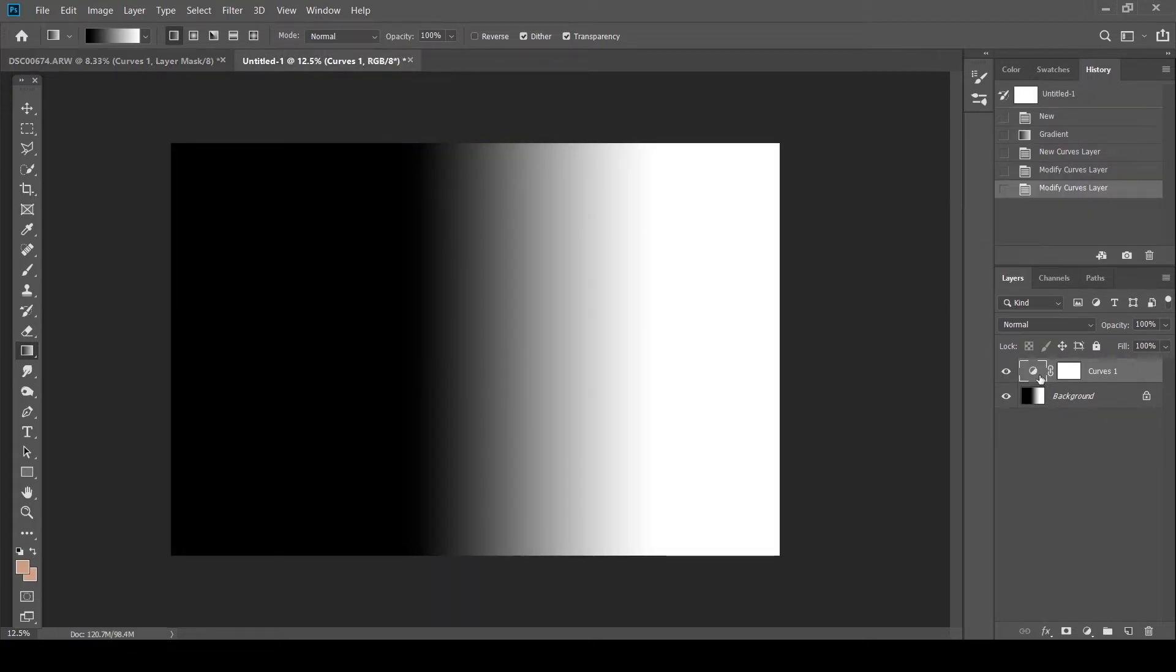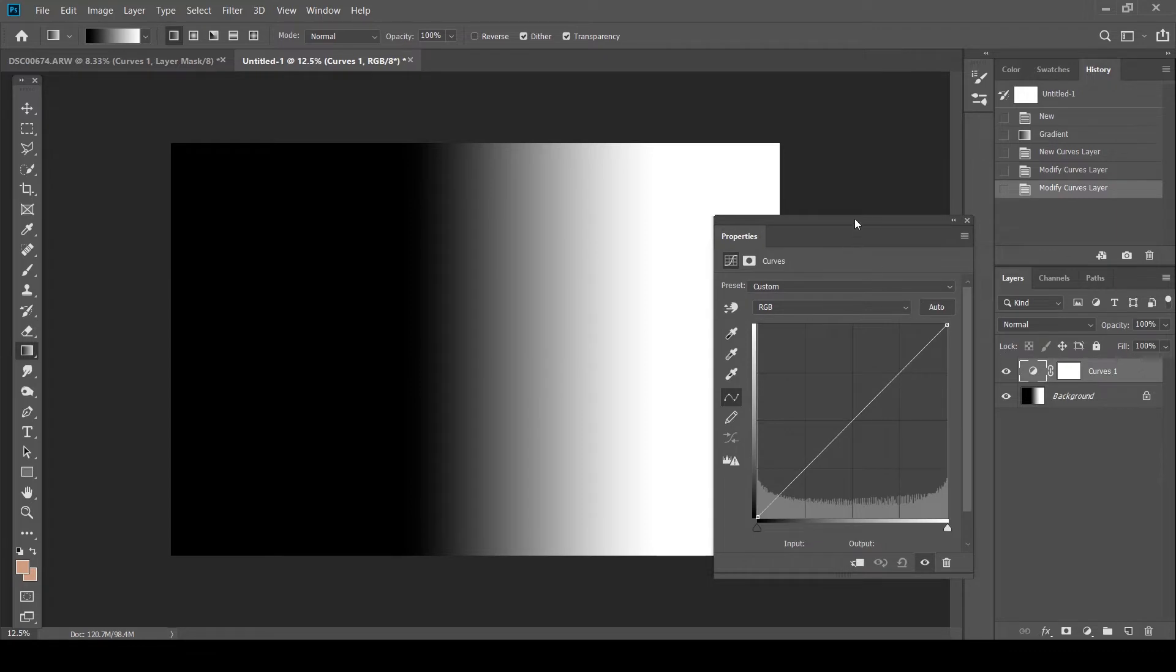So now if you see this, this is essentially what your image is going to look like. When you take a photo, there's always transition of colors, whether it's your skin tones, your shadows, you obviously don't have sharp edges.